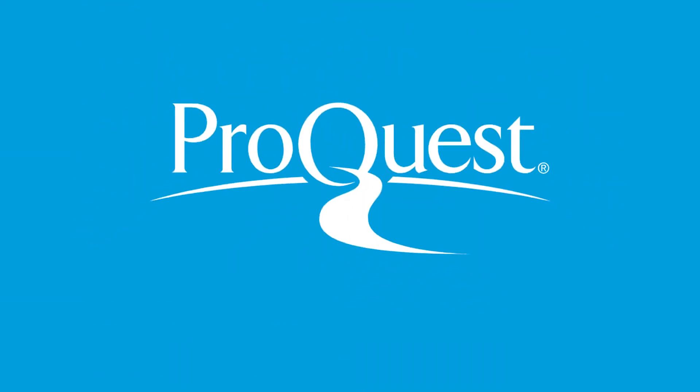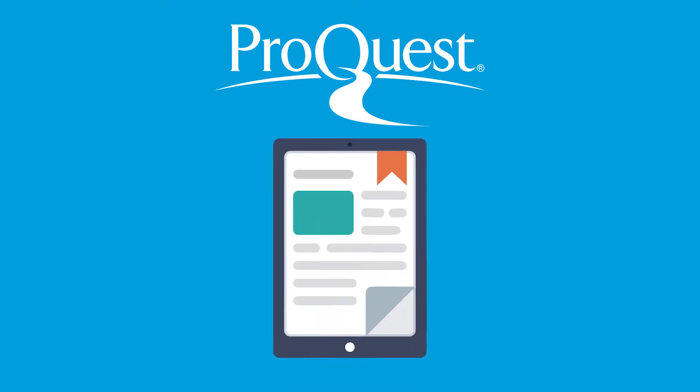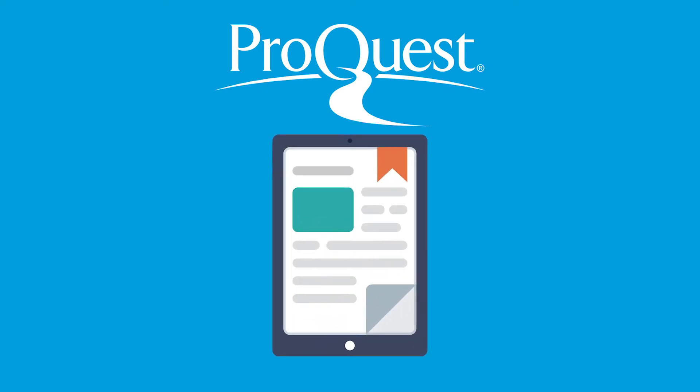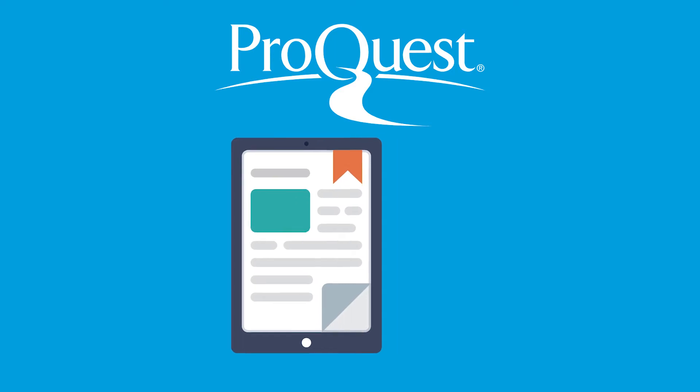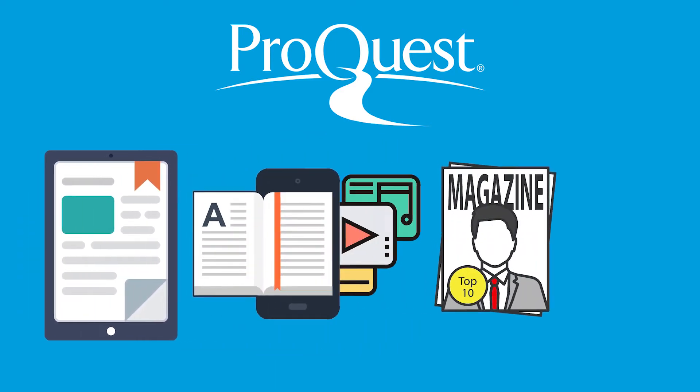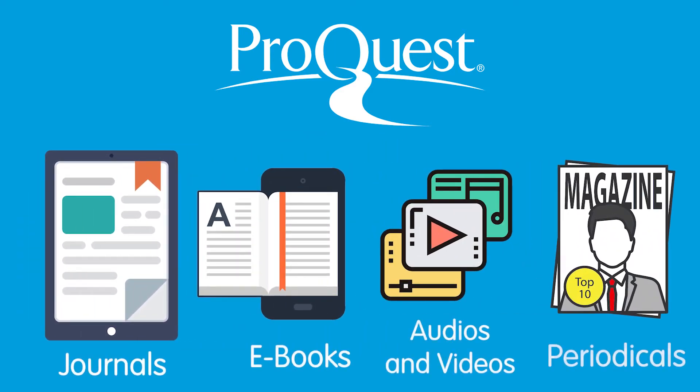ProQuest is known to have many scholarly journals that you can use in your research, but they also have other electronic resources such as e-books, audios and videos, and periodicals.